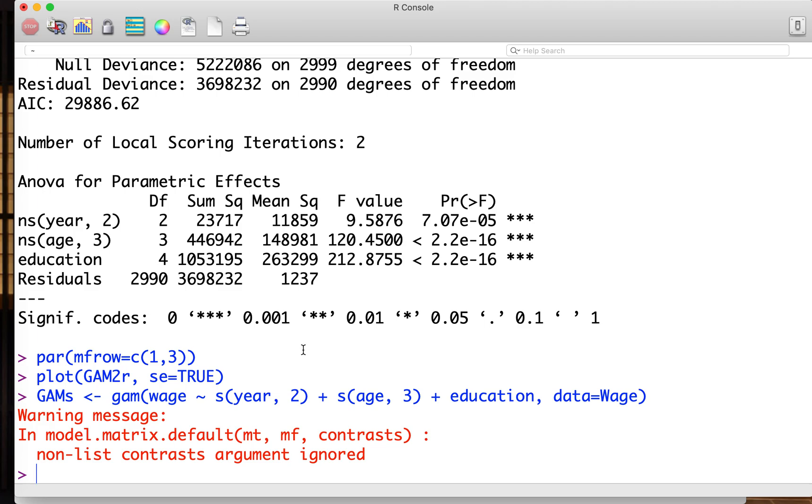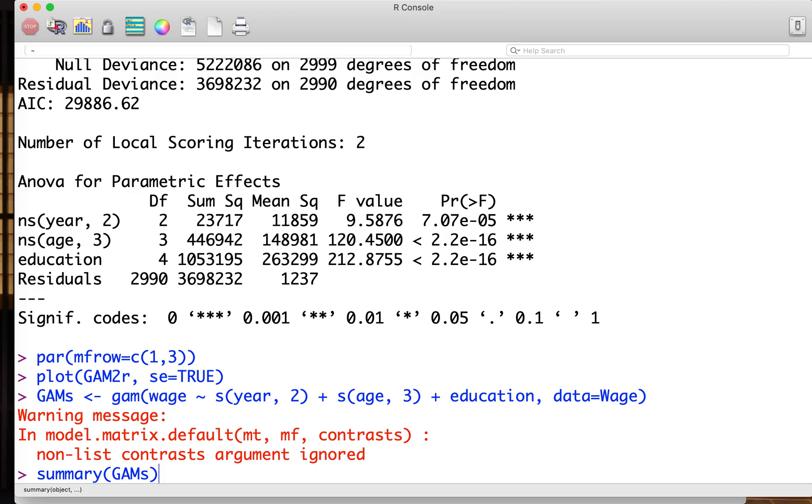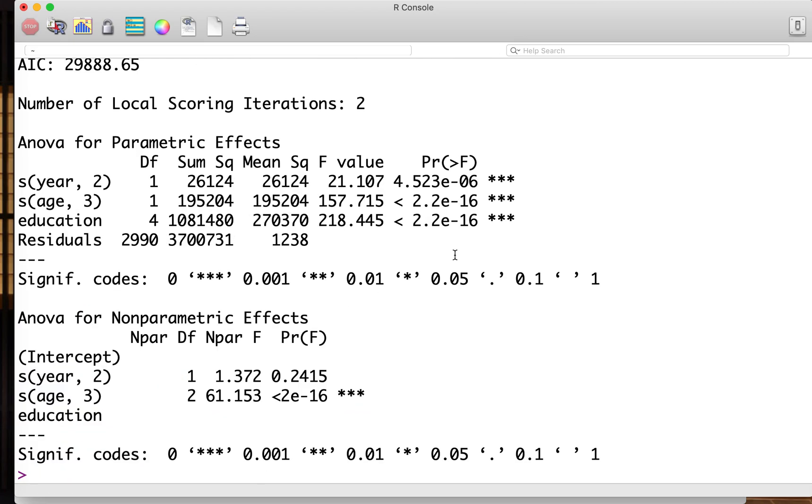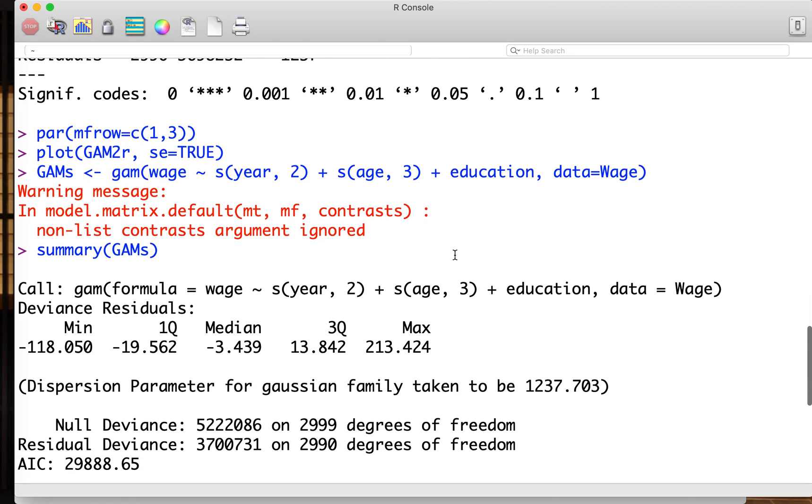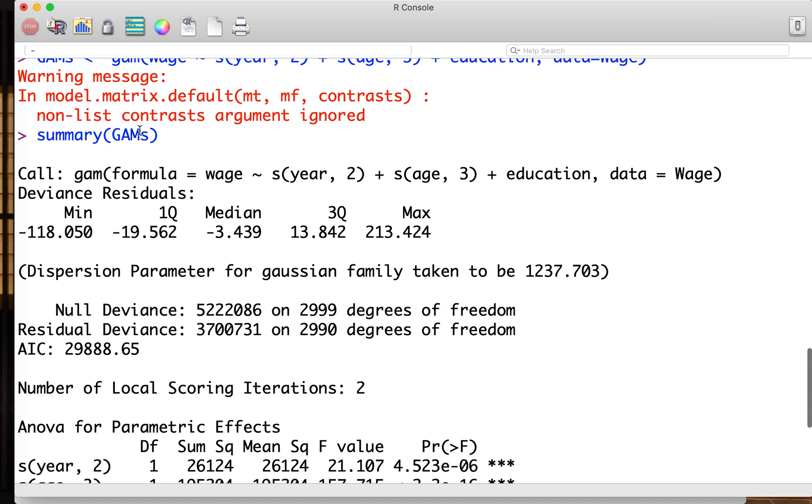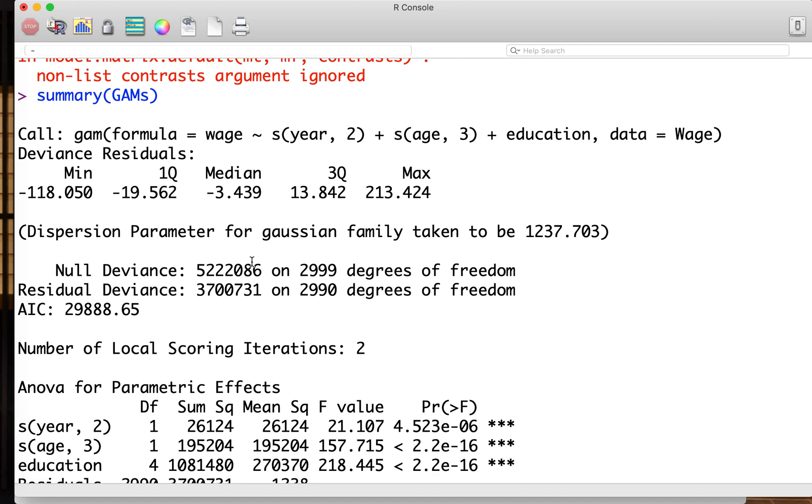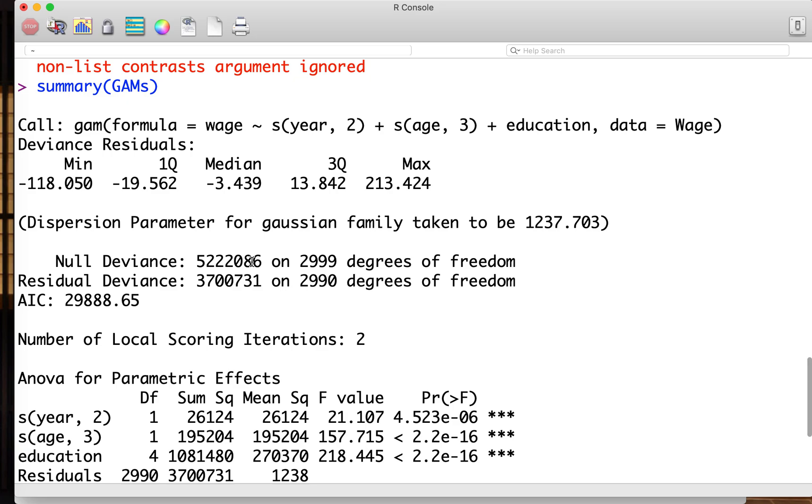Then it estimates this model. In the same way as last time, we can see the summary of GAMs. We have slightly different output from the regression spline. Regression spline is a linear model, so the output is just an ANOVA table.